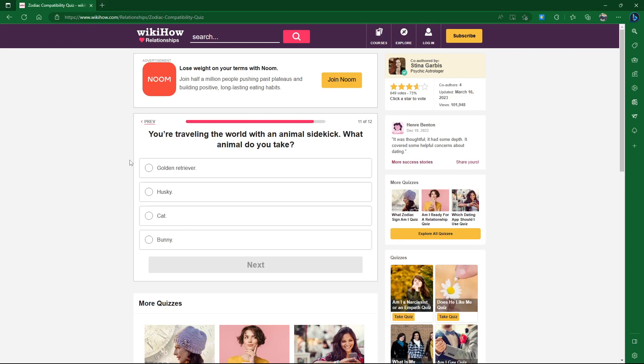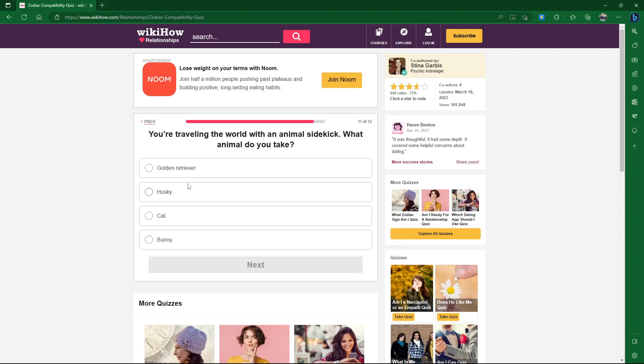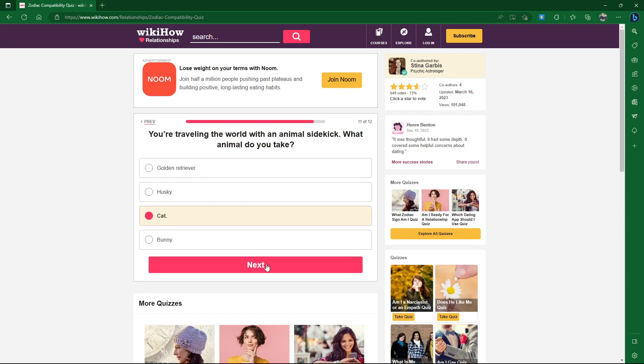You're traveling the world and have an animal sidekick. What animal do you take? Golden Retriever, Husky. Why are there two dogs? Just say a dog. Cat, Bunny. They should have said cat and then been like Calico cat. Why are there two dogs? And both of those are high-energy dogs. Those are two in the same answer. Makes me mad. Definitely not bunny. You know, I'm going to go with cat. I'm going to play Skyrim.